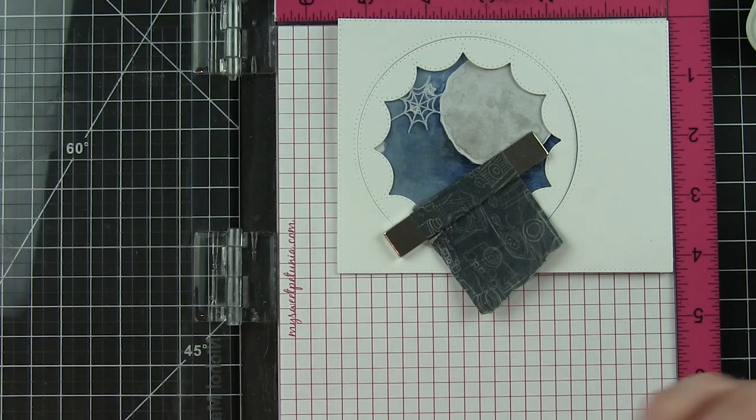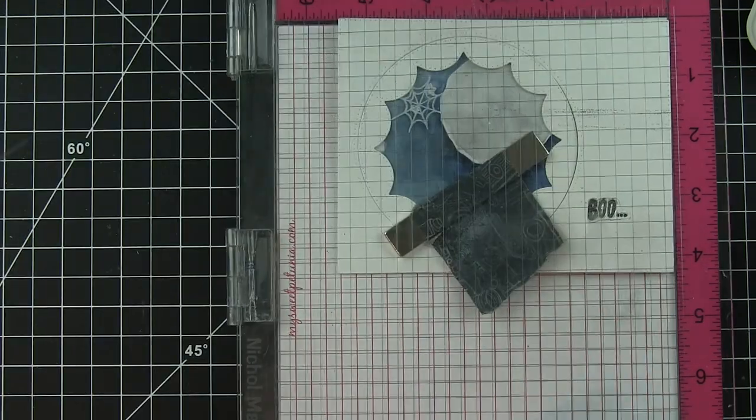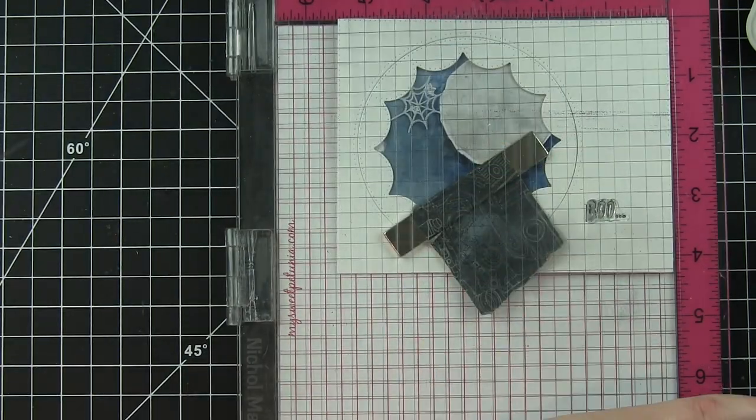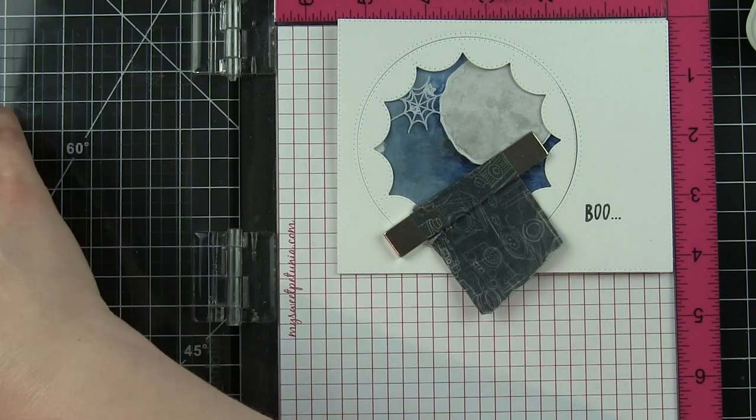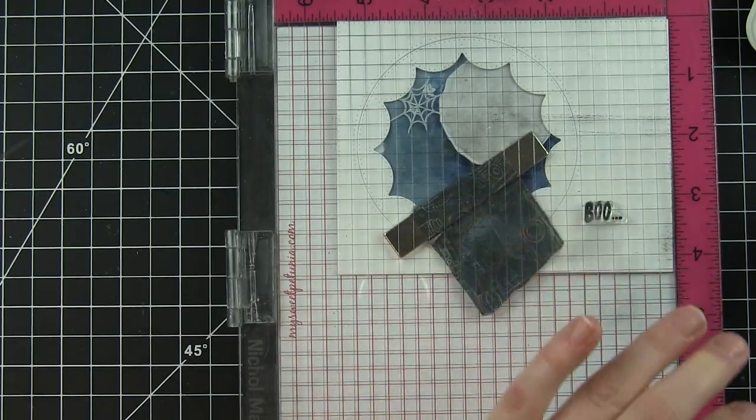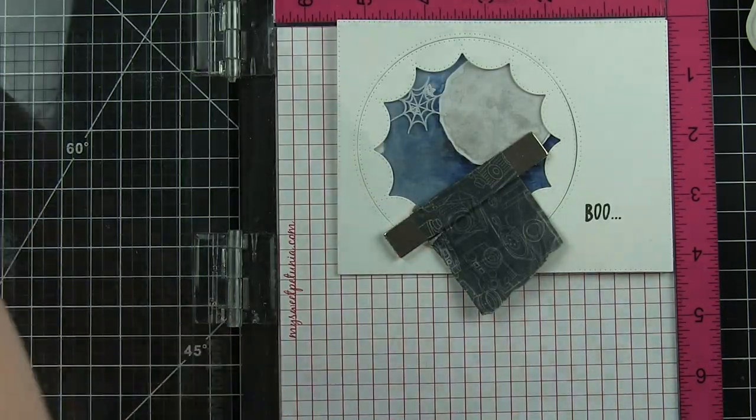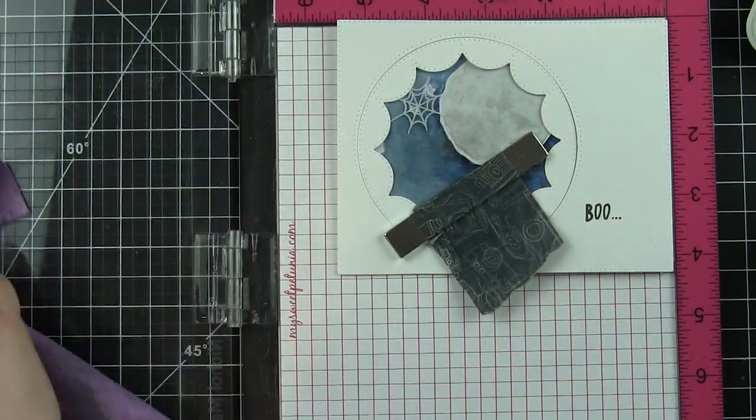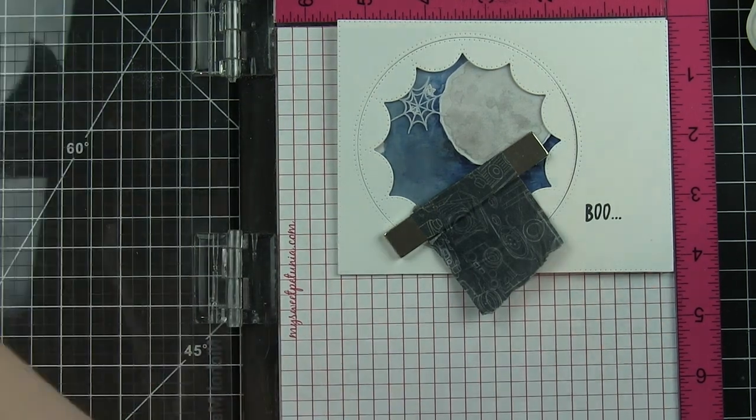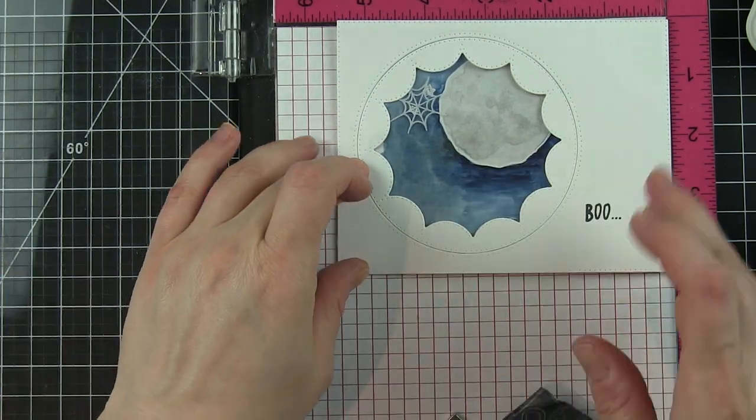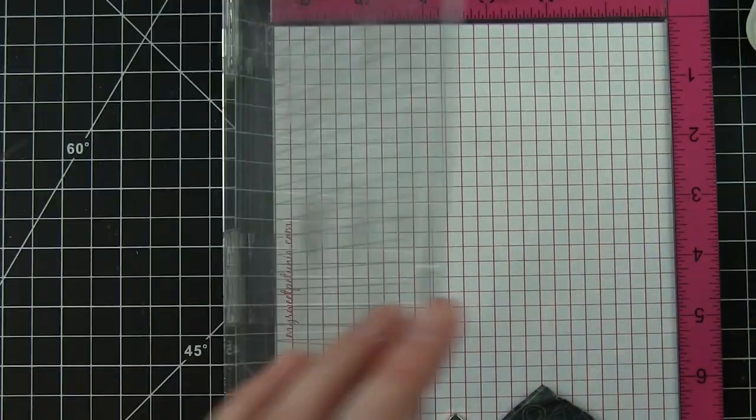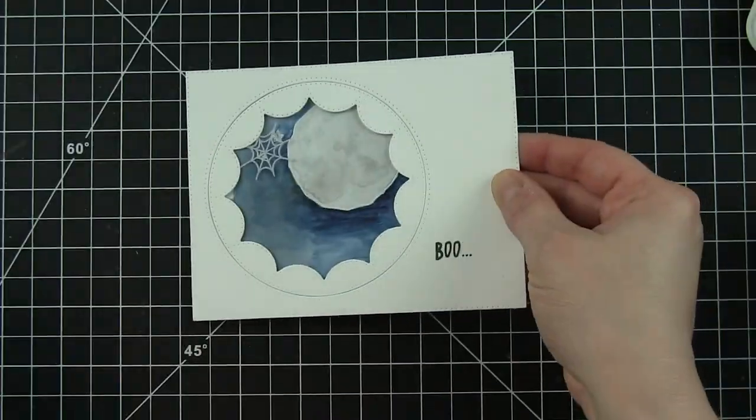I'm going to take the greeting from the Boo stamp set, which is "boo," and stamp that with black ink right there in the bottom right corner of the front of the shaker frame.